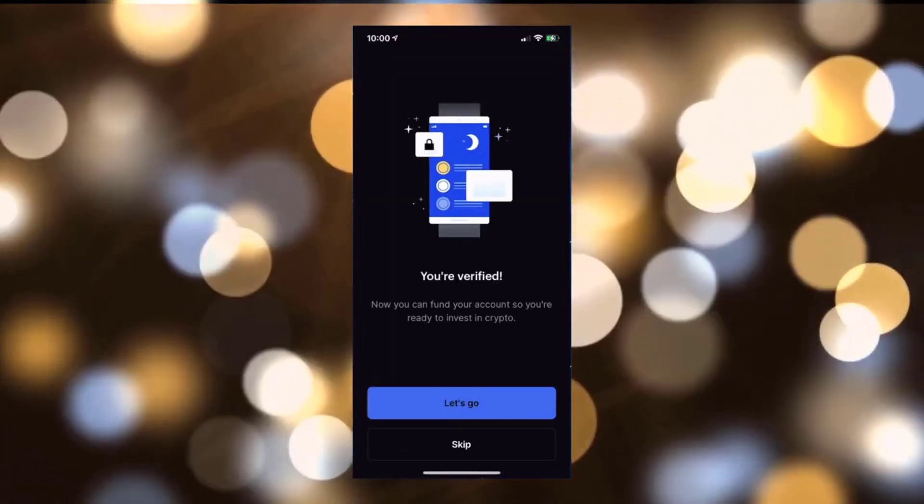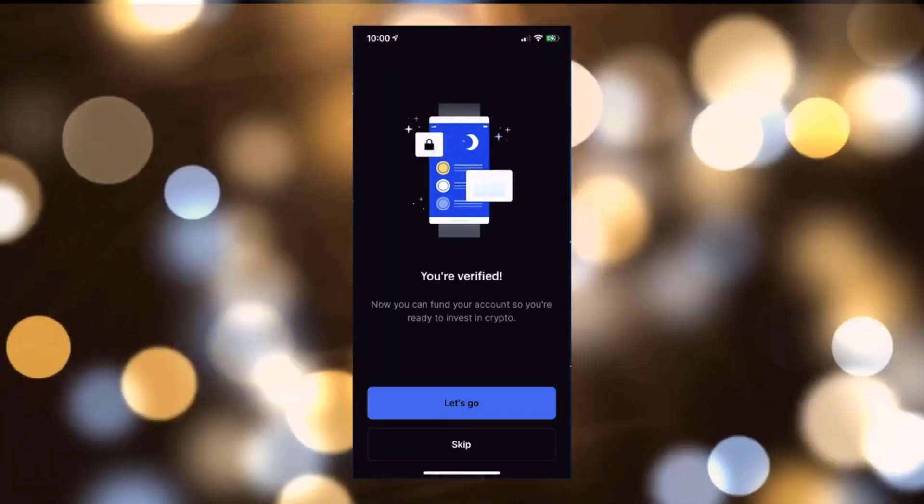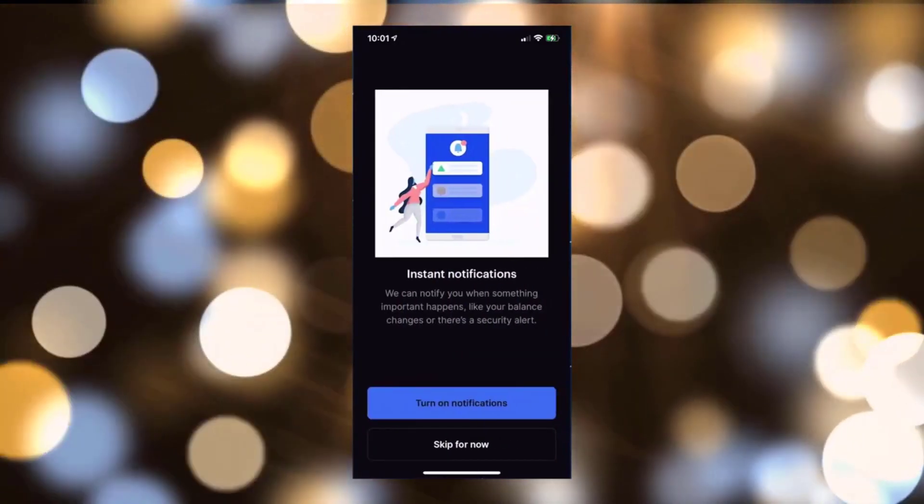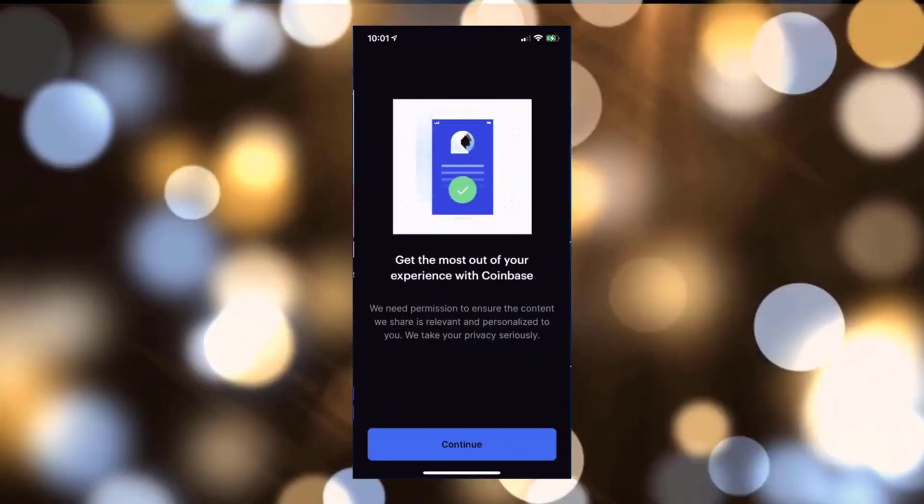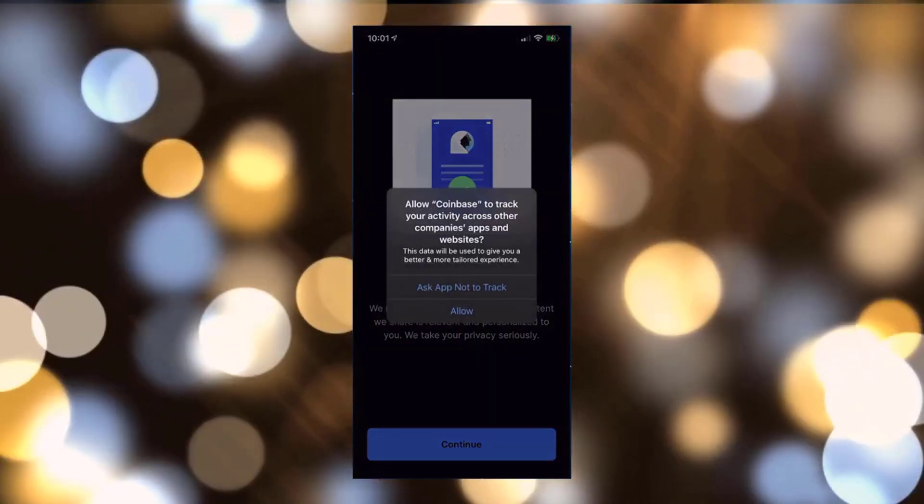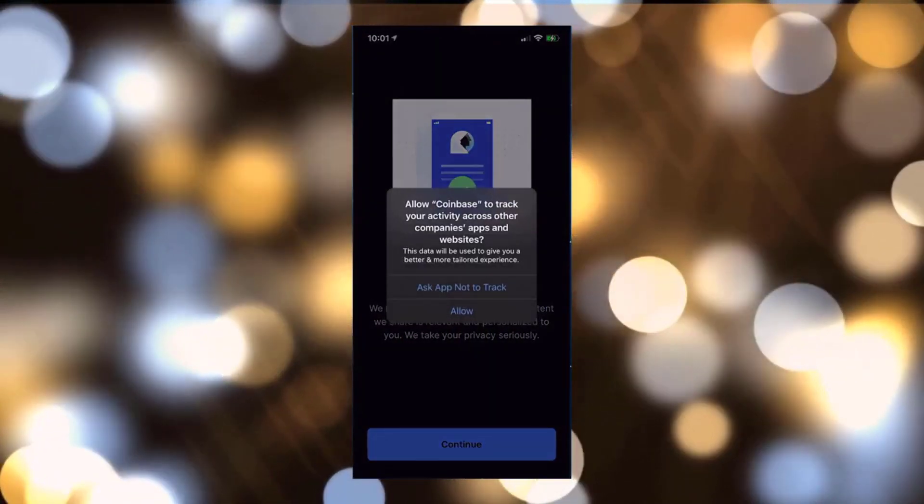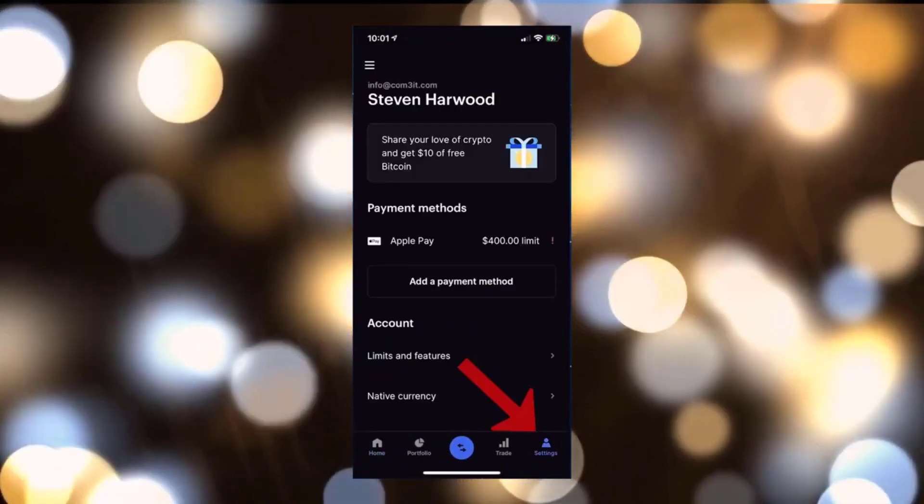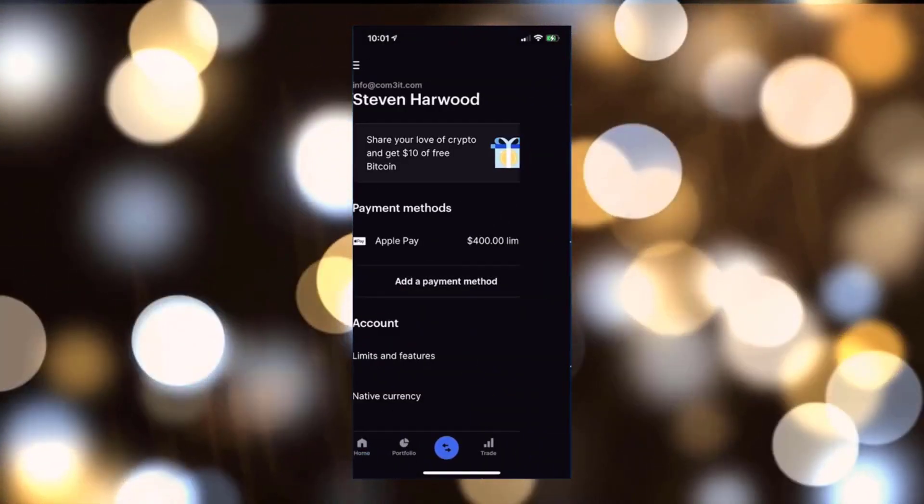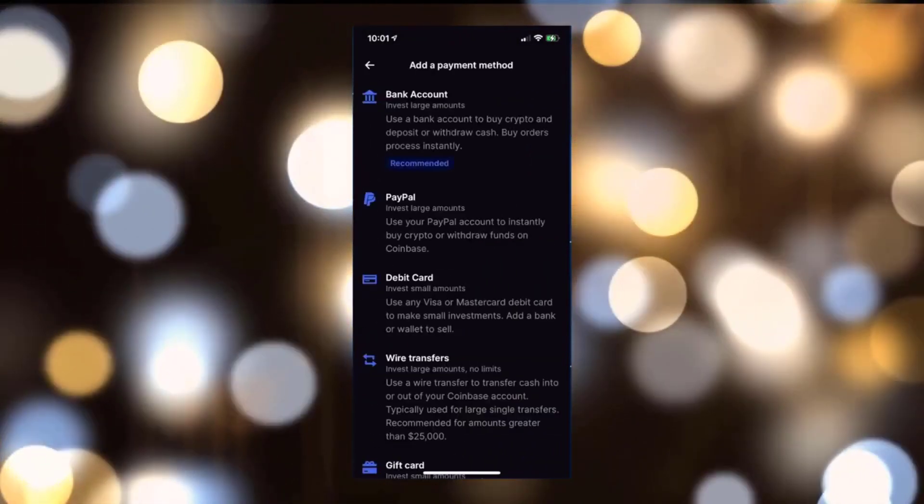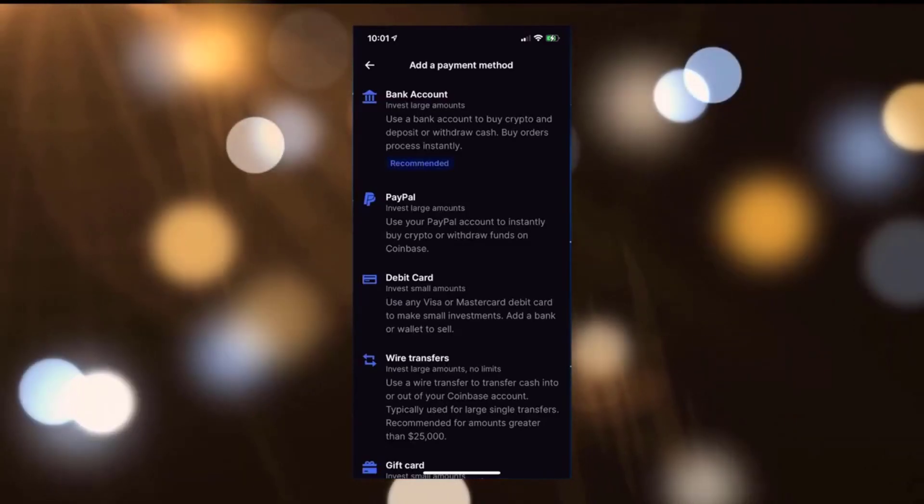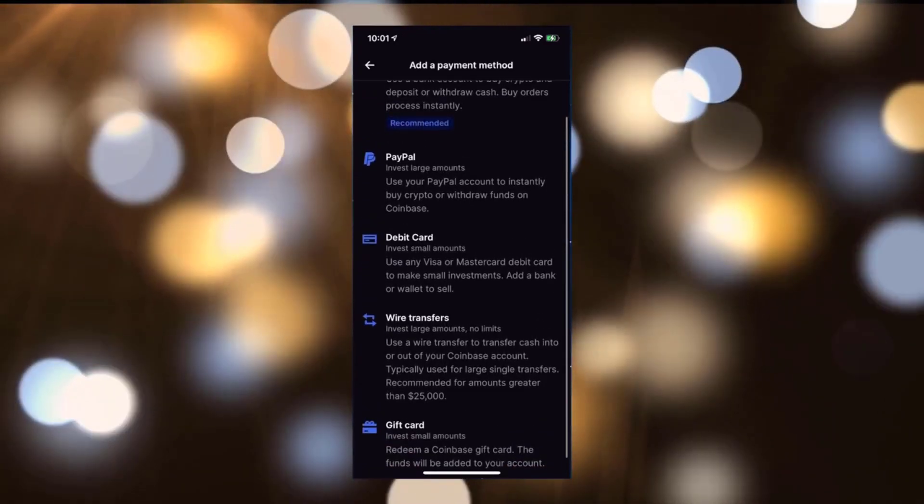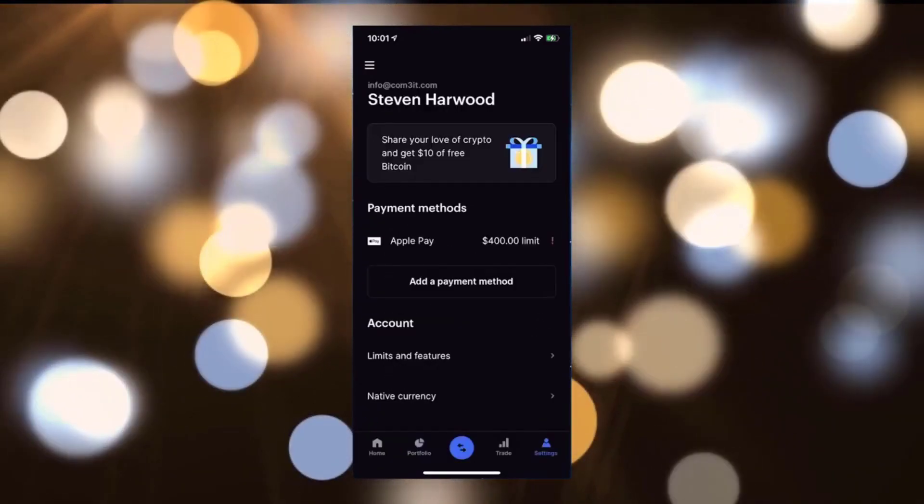Okay, go ahead and click on Let's Go and then we can fund our account, but you can skip through this process and then we can add in a card later. Click on Settings, click on Add Payment Method, and then you can link your bank account, PayPal, debit card, wire transfer, or even a gift card.